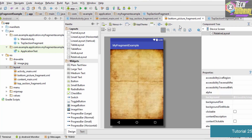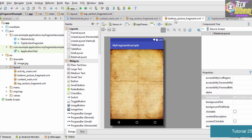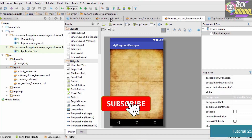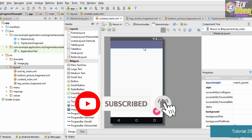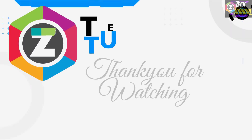That's how you design a Java class for your top section fragment and a layout for your bottom section fragment. In the next tutorial, we are going to combine the top section fragment and the bottom section fragment into a single activity, which is the content_main.xml. Thank you very much for watching and I'll see you in the next tutorial.